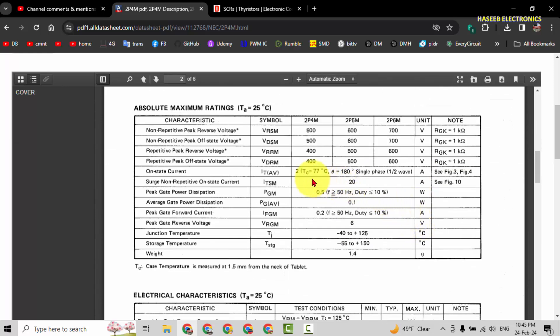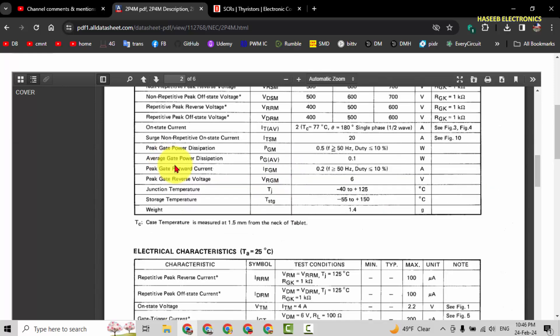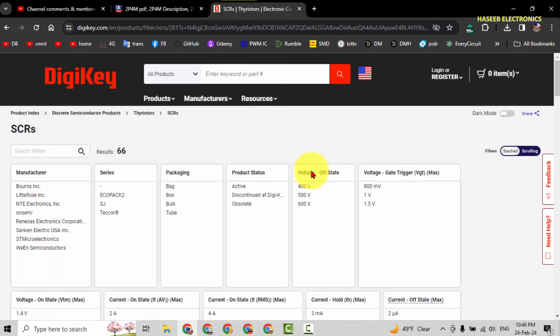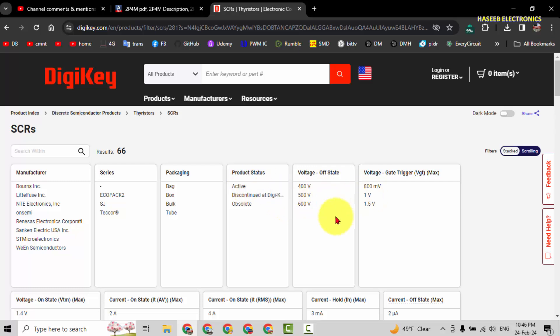What is the average current? That is on-state current, 2 ampere. So using these parameters, you can refine your search from this parametric search. Just select different features: what is the on-state voltage, what is the off-state voltage, trigger voltage.